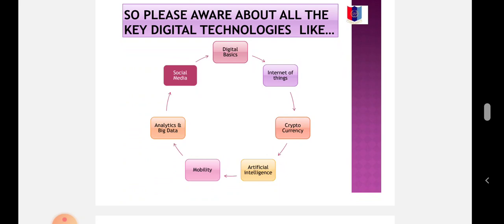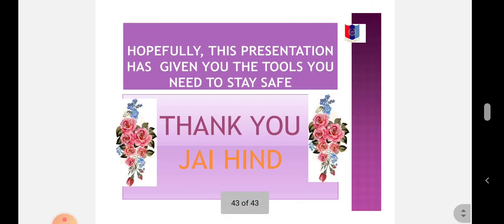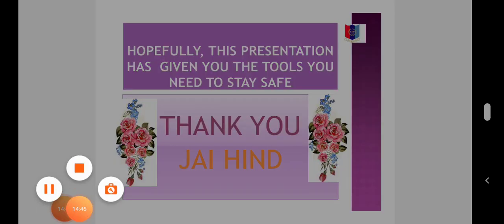Please be aware about all the key digital technologies like digital basics, internet of things, cryptocurrency, artificial intelligence, mobility, analytics and big data, social media, cloud, robotic process automation, and many more. Hopefully this presentation has given you the tools you need to stay safe. Thank you.